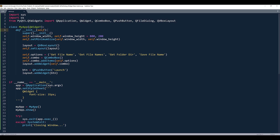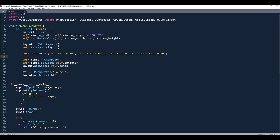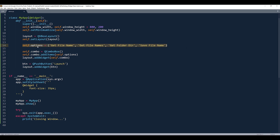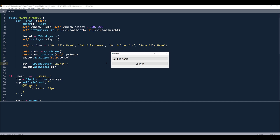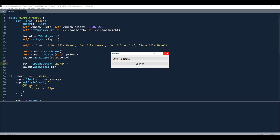From the import statement, I'm using QApplication, QWidget, QComboBox, QPushButton, QFileDialog, and QVBoxLayout. Here's my main routine and my app class, which is the application body. I'll start by creating a tuple object and name it self.options with four items, each representing its own functionality. Here's my combo box, and this statement adds all the items to it. Then we add the combo box and push button to the vertical layout. If I run the application, there will be four items in the combo box, but clicking the button does nothing yet.